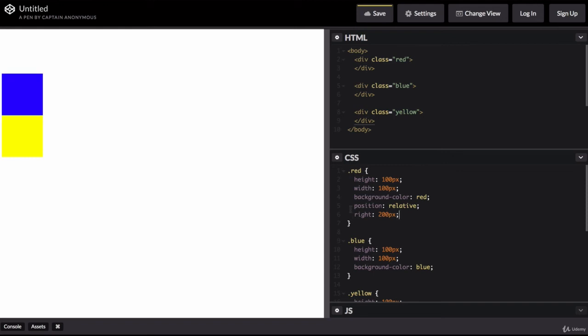So our red square has completely disappeared off the screen. Now, why is that? Well, because the previous right edge was here and have a margin between the current right edge and the previous right edge of 200 pixels pushes our red square all the way over to the left that you can't see it anymore.